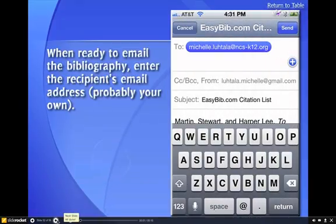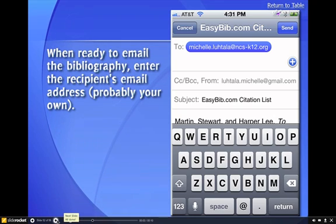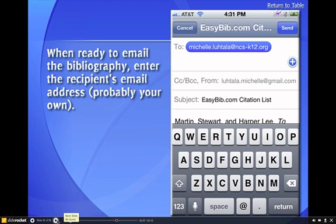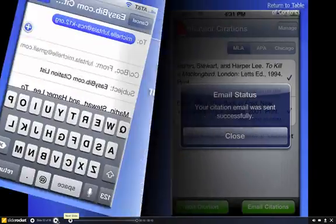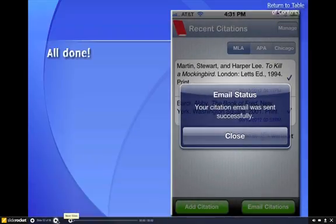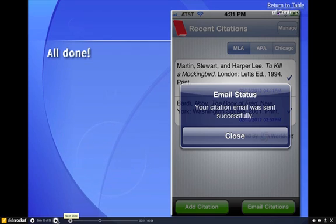When you're ready, you can email the bibliography to yourself by entering the recipient's email address — probably your own — into the field. EasyBib will confirm a successful send.